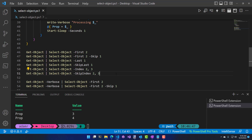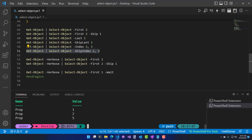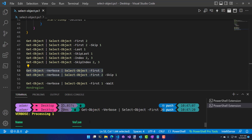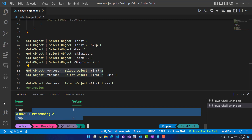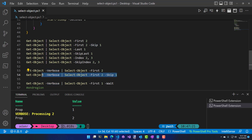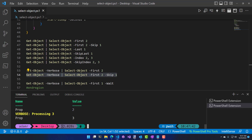You can also skip indexes — rather than returning three and four, you return everything except those. To illustrate how processing works, I'll turn on verbose mode, calling Get-Object verbose and piping it to Select-Object first two. You see 'processing one' and 'processing two', then two values on the pipeline. With 'first two, skip one', it processes three objects but only returns the last two — processing one, two, and three, with only two and three returned.